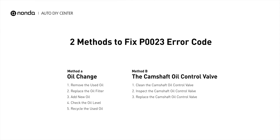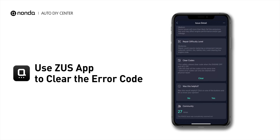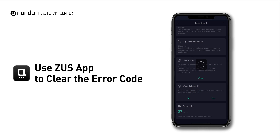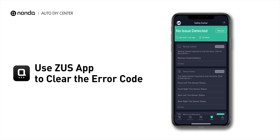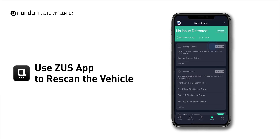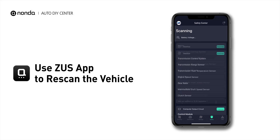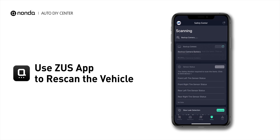So here are two of the most practical solutions to fix the P0023 error code. After the repair, you can now use the Zeus app to clear the error code. Tap the rescan button one more time to make sure everything is fine with your vehicle.